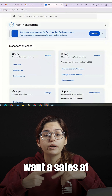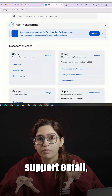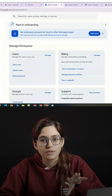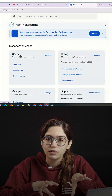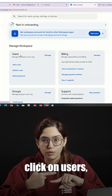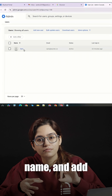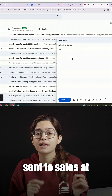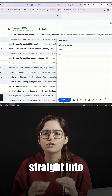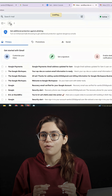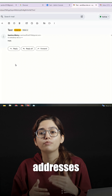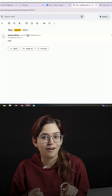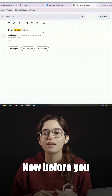Now, let's say you want a sales@ or support@ email, but you're a one-person business. You don't need to pay for extra accounts. Instead, go to the admin console, click on users, look for your name, and add alternate email addresses. Now any emails sent to sales@ or support@ go straight into your inbox, and you can also send from those addresses inside Gmail. This makes you look bigger than you are without any extra cost.